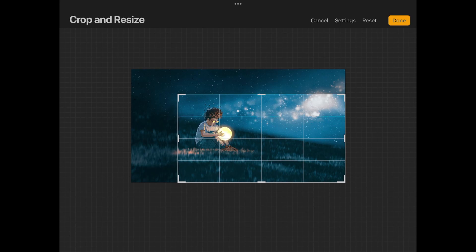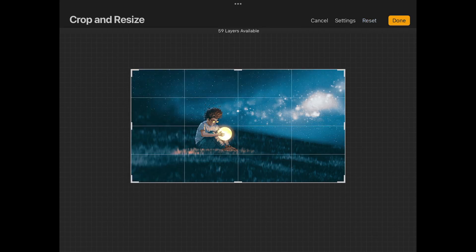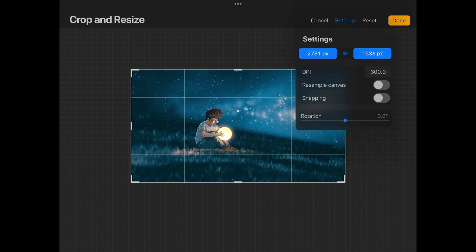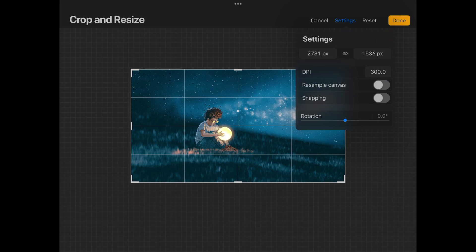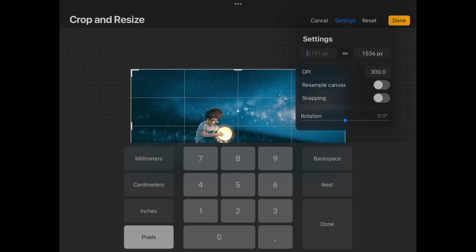So let me go ahead and reset that. Let's come back over here to Settings. Now if you want to crop your image based on numerical inputs, like say for example you need your image to be a specific size, this is where you would do it right here in this menu. As you can see here, the width of this image is 2731.